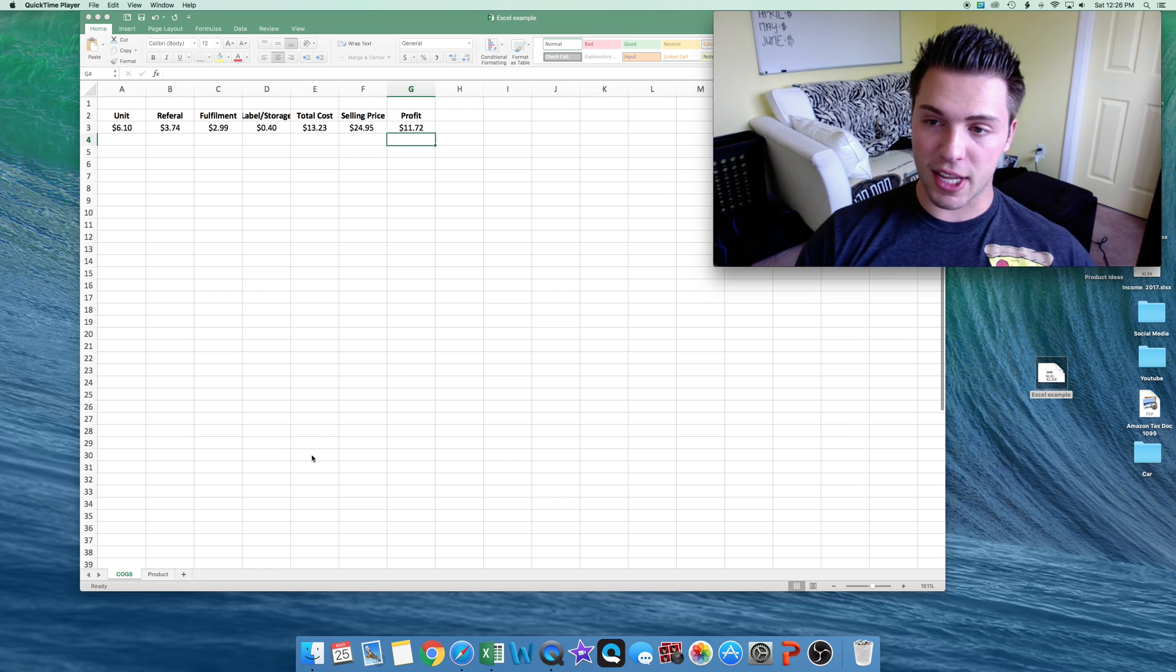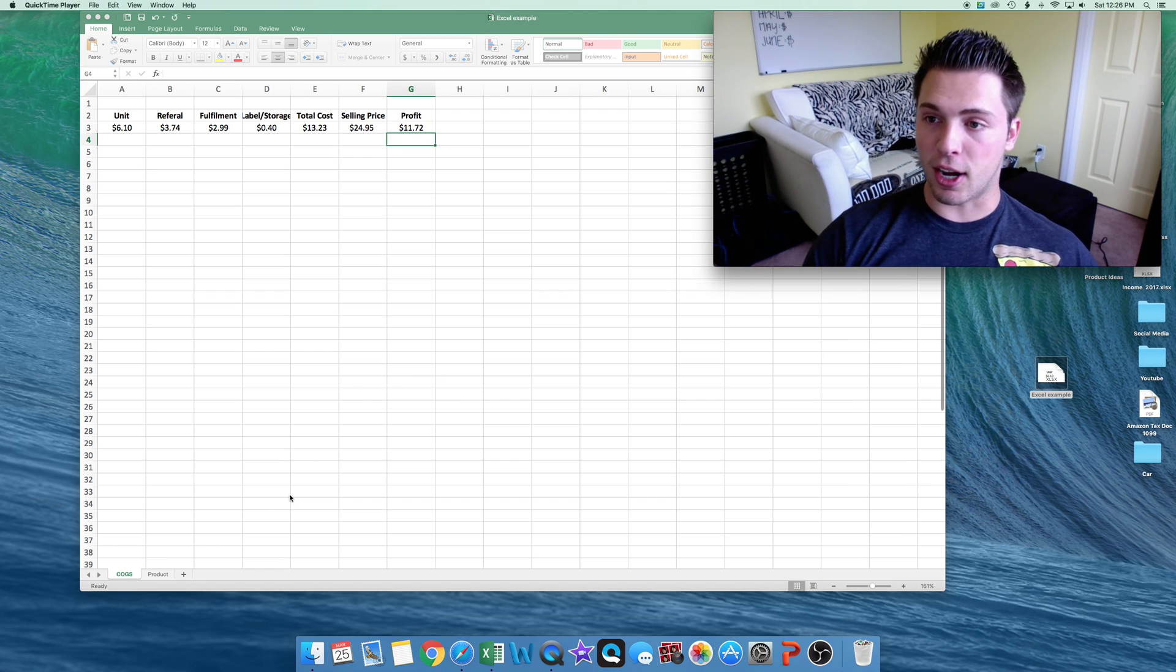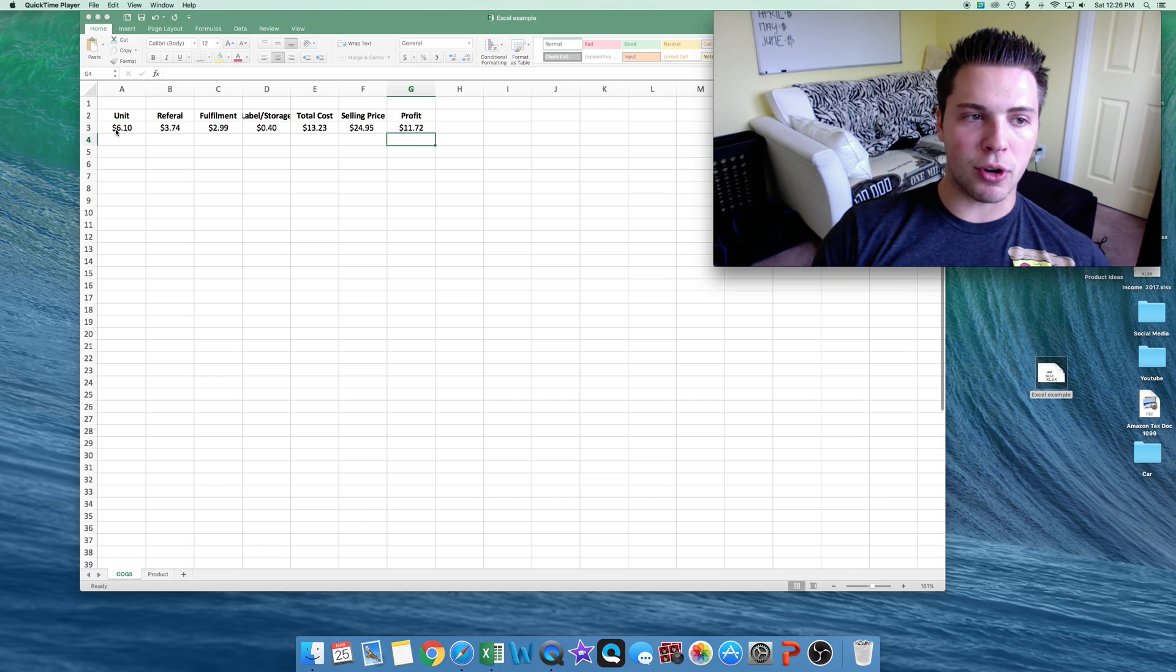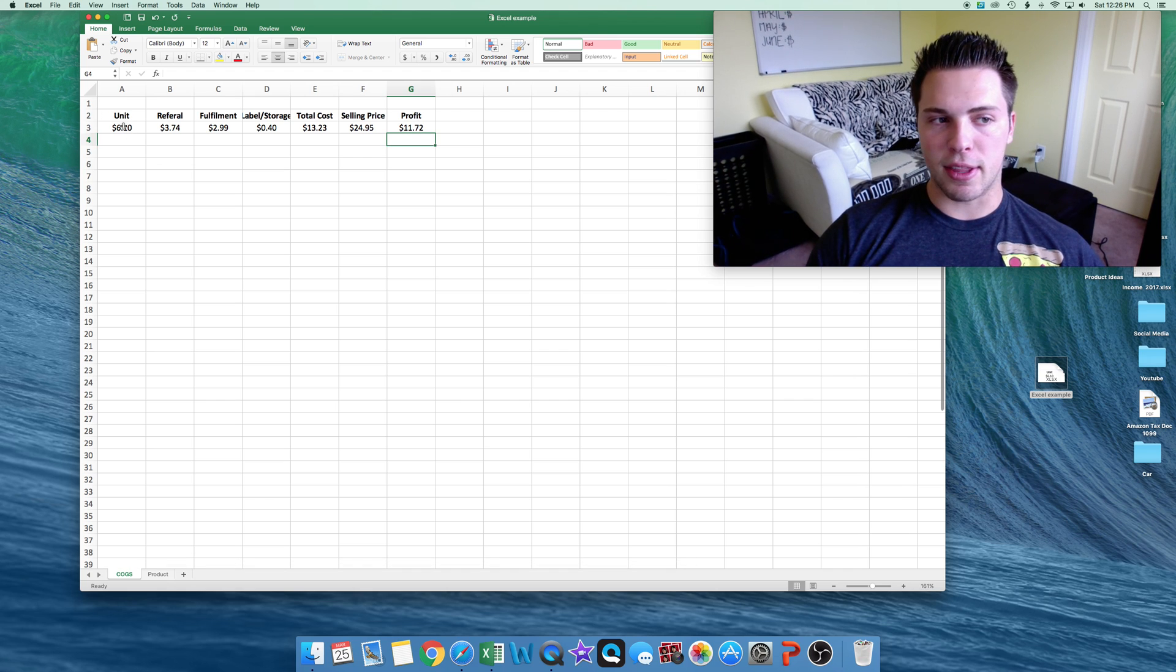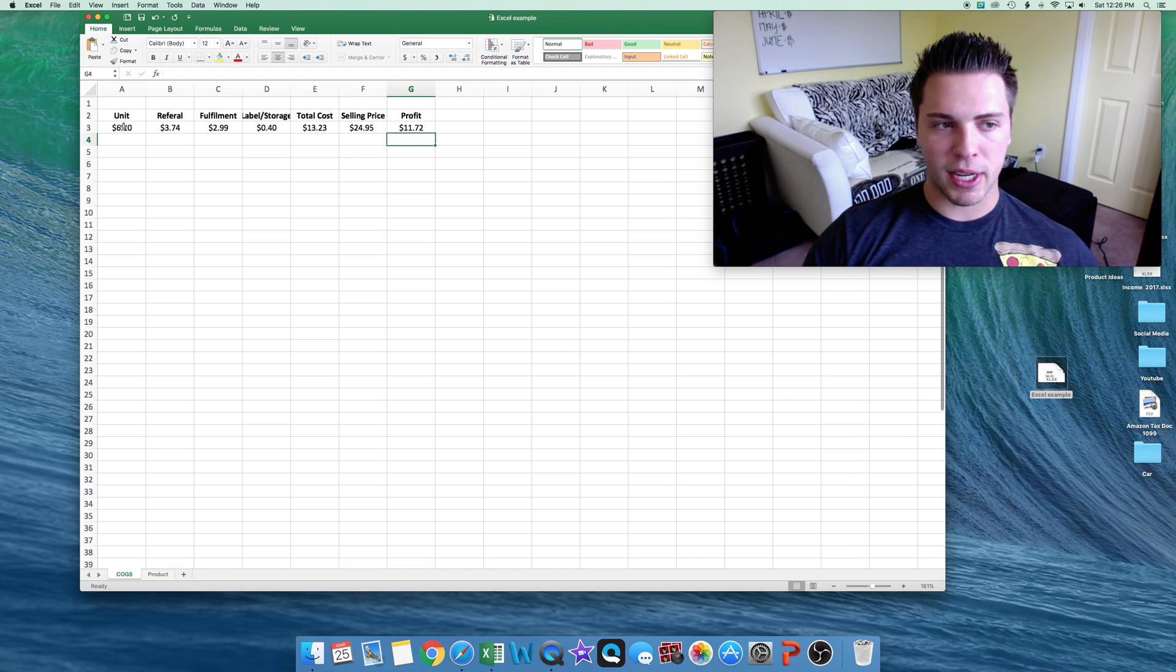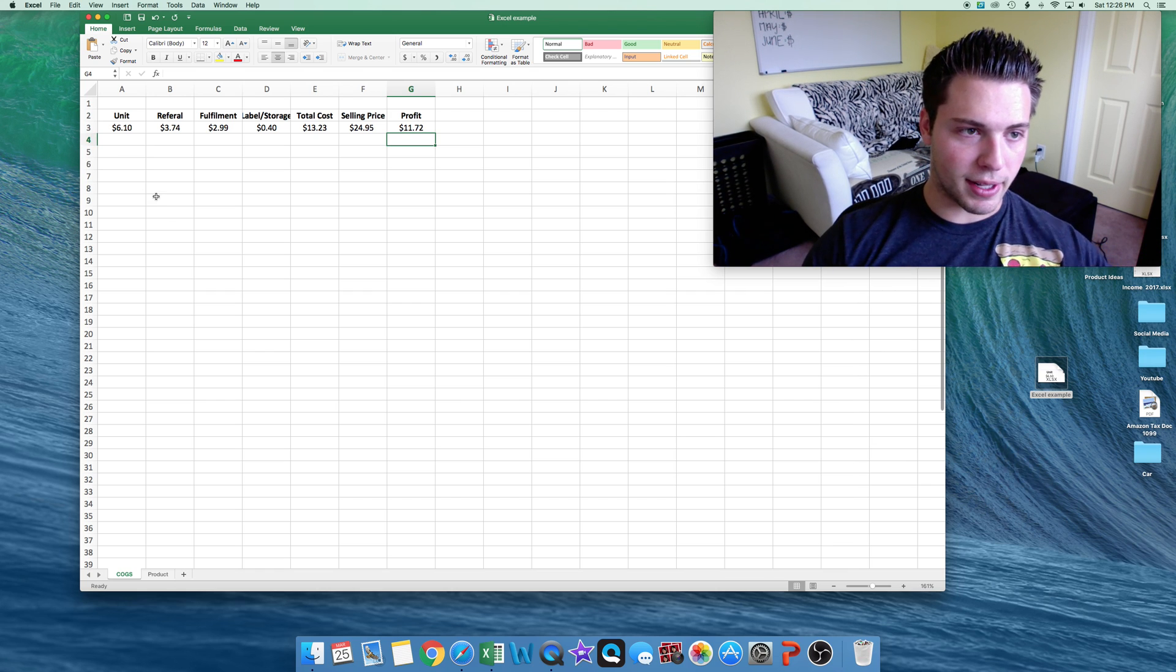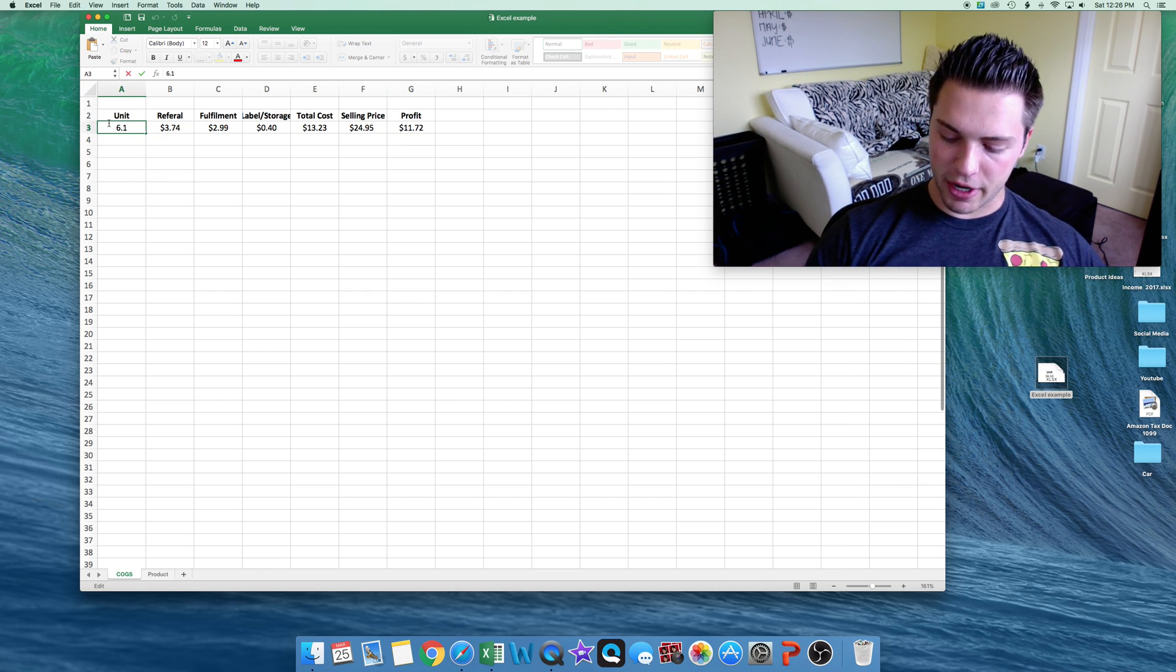The first thing I'll do on Excel is create a cost of goods sold page, so how much profit I make per unit. So for this example, I use one of my popular products. The cost of the unit shipped, everything all in, is $6.10 per unit. So make a little column, put $6.10. That's our cost per unit right here.